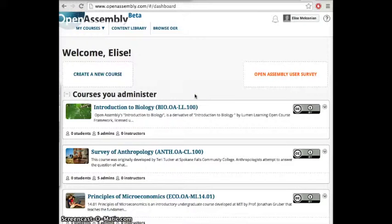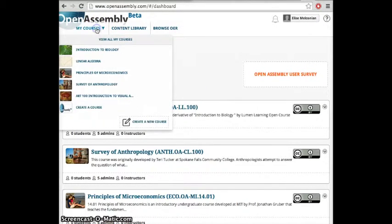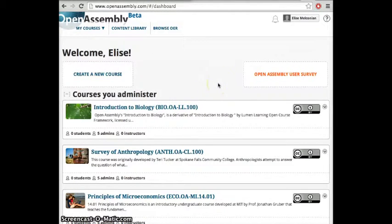Hi, my name is Elise and today I'll be showing you a brief introduction into the Open Assembly platform. Open Assembly allows you to personalize your learning and teaching experience. There are three main parts to the Open Assembly platform.